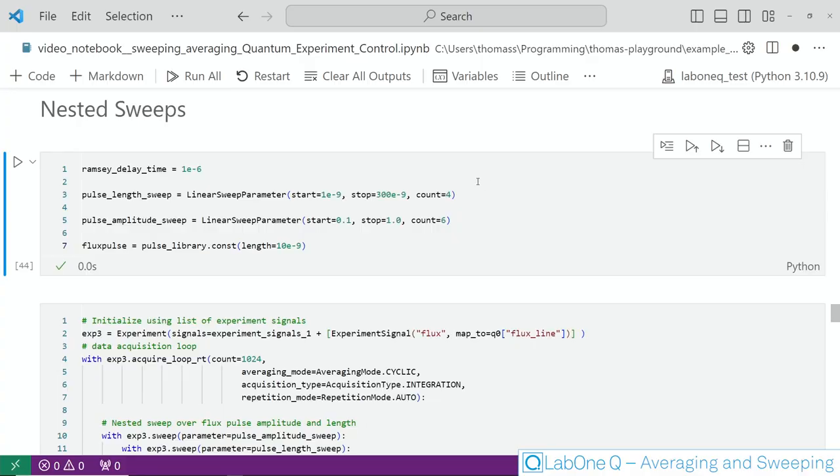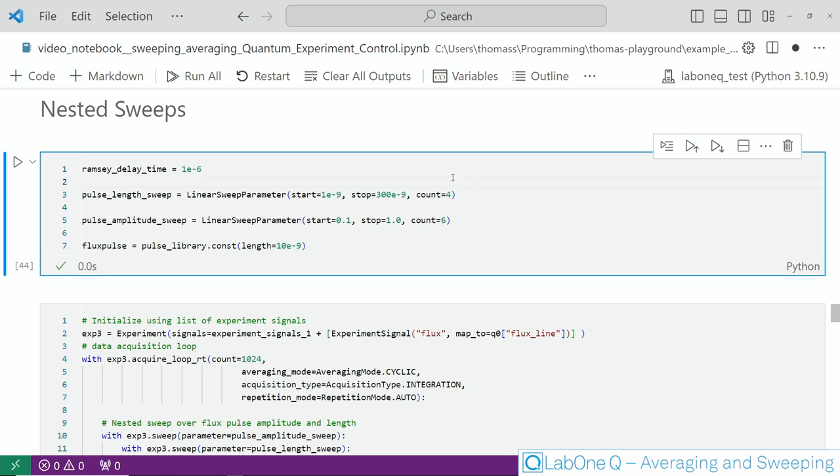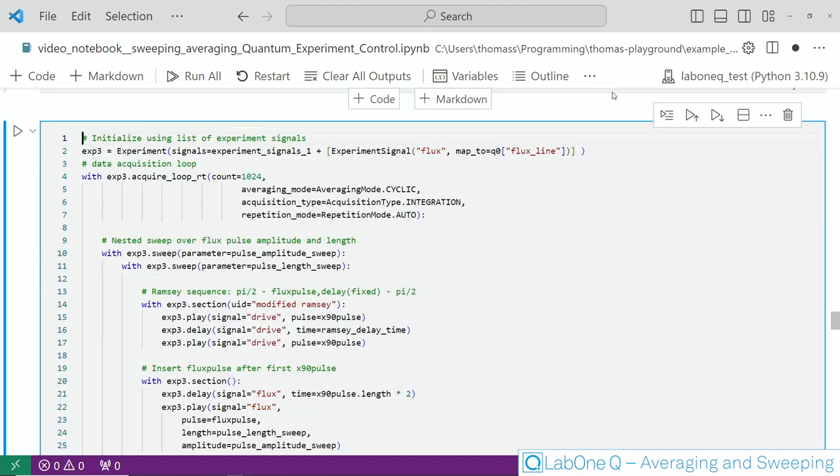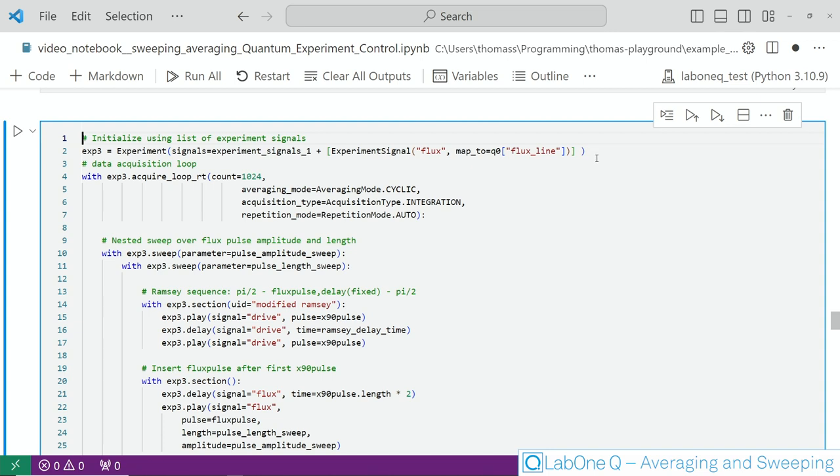So in order to do that we start here by defining the fixed delay time as well as the length sweep and the amplitude sweep for the flux pulse. We also define the flux pulse here again using the pulse library of LabOne Q. Now let's look at the experiment itself. The first thing we have to do is extend the list of experimental signals by the flux line which is simply shown here.